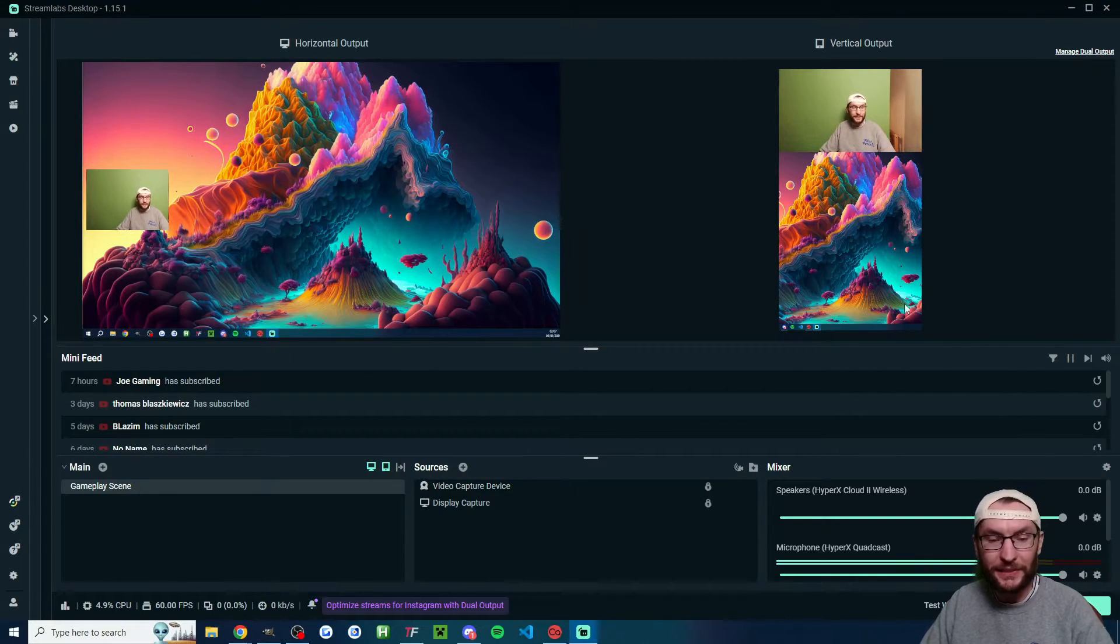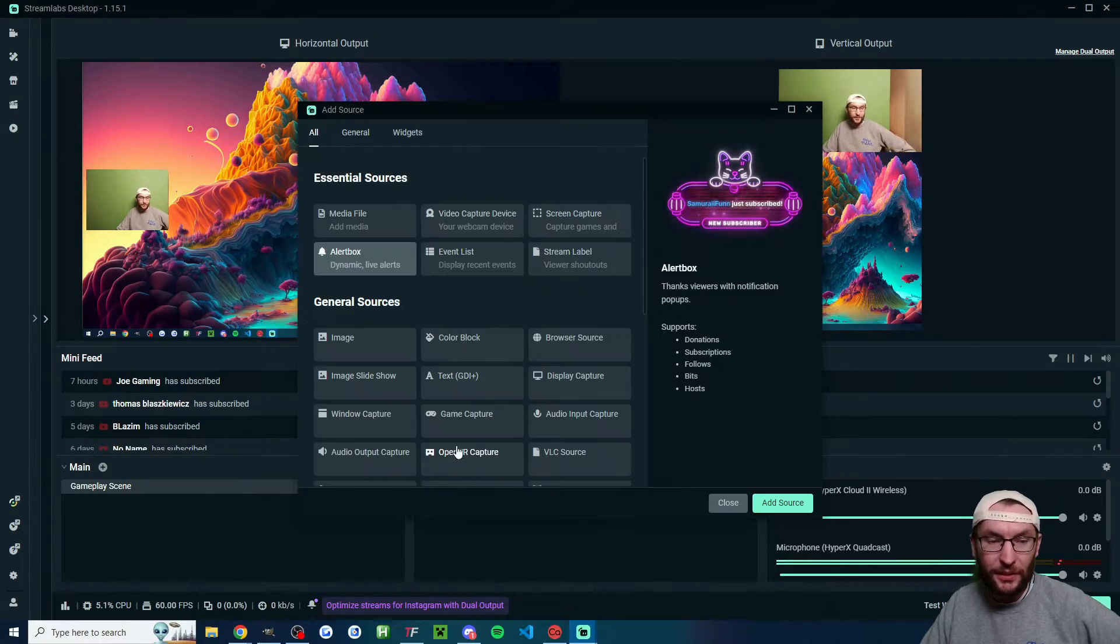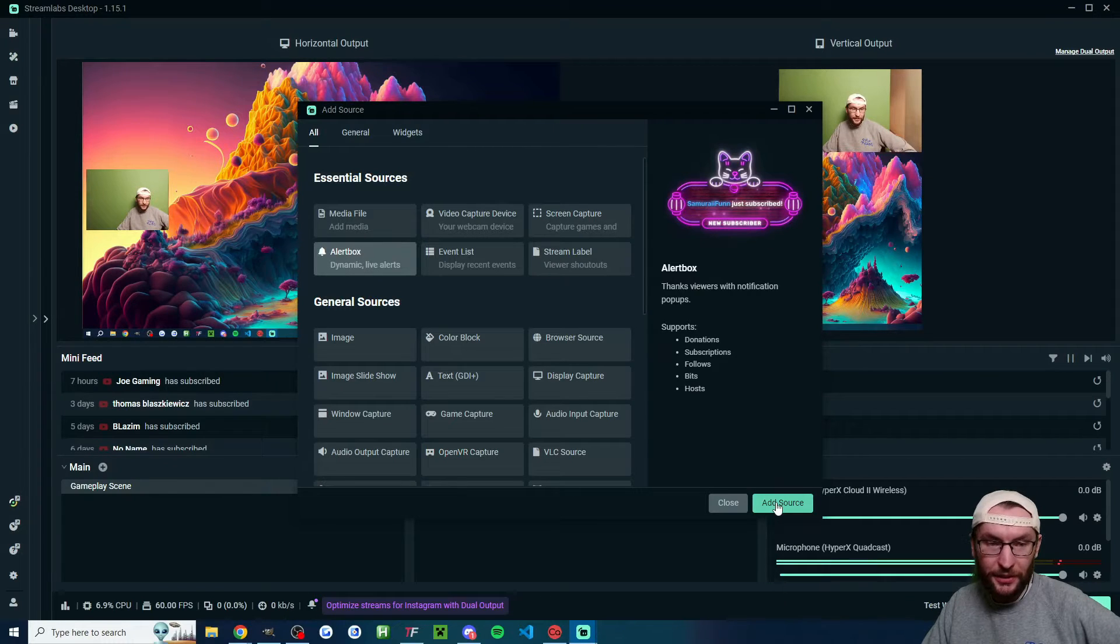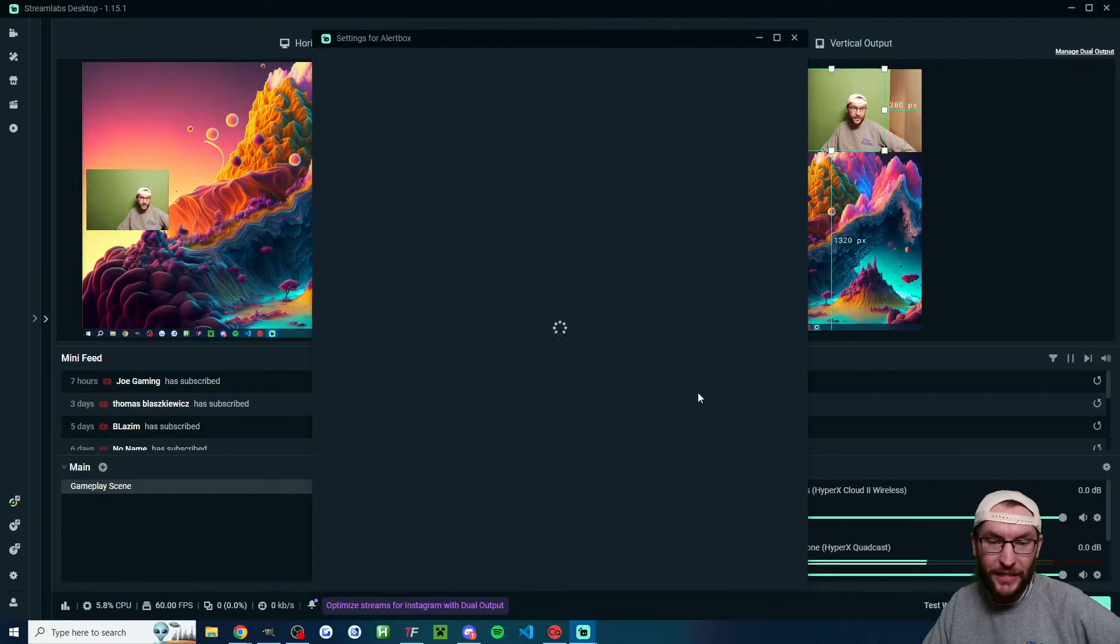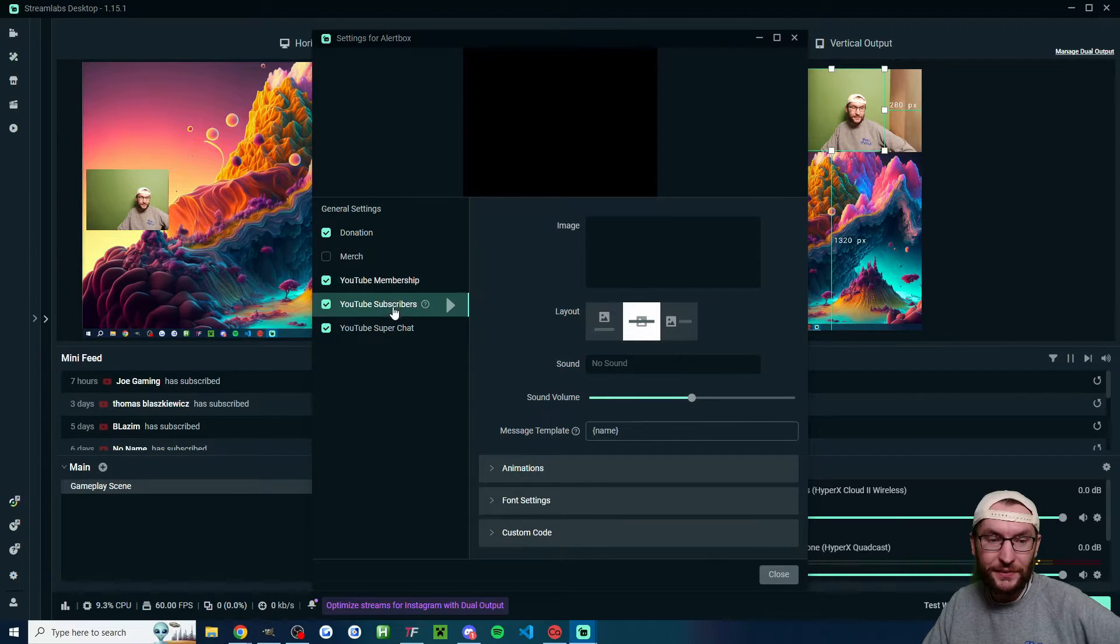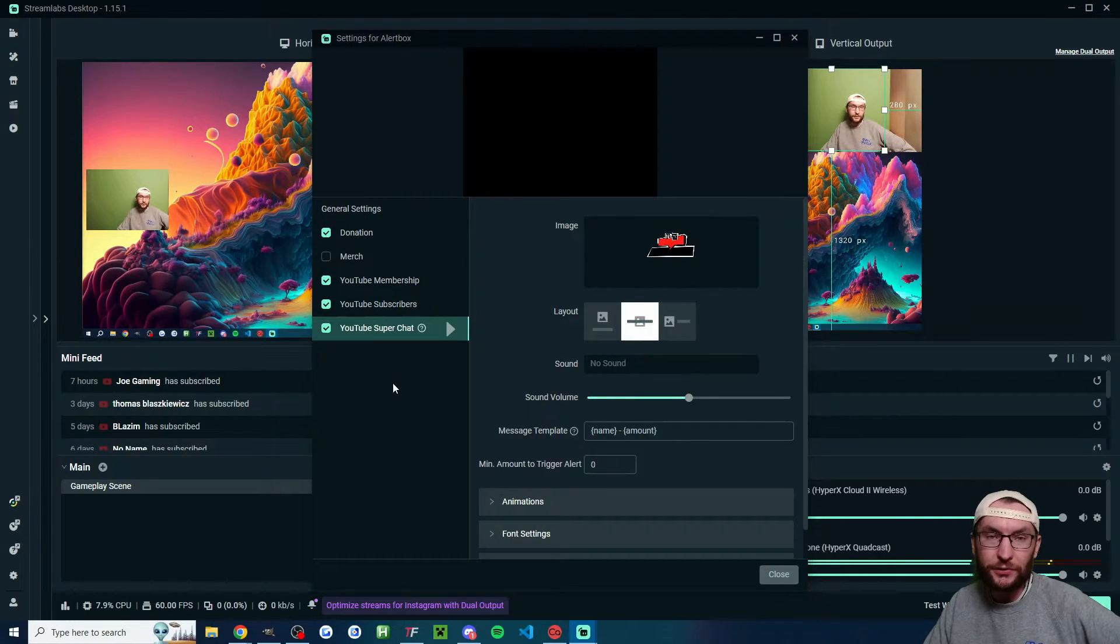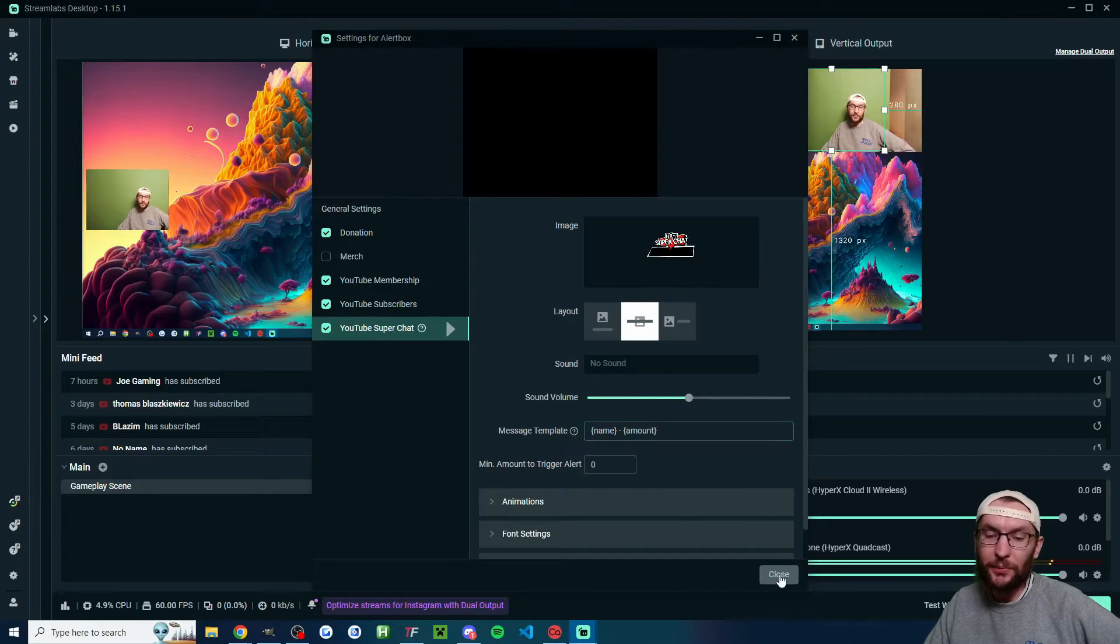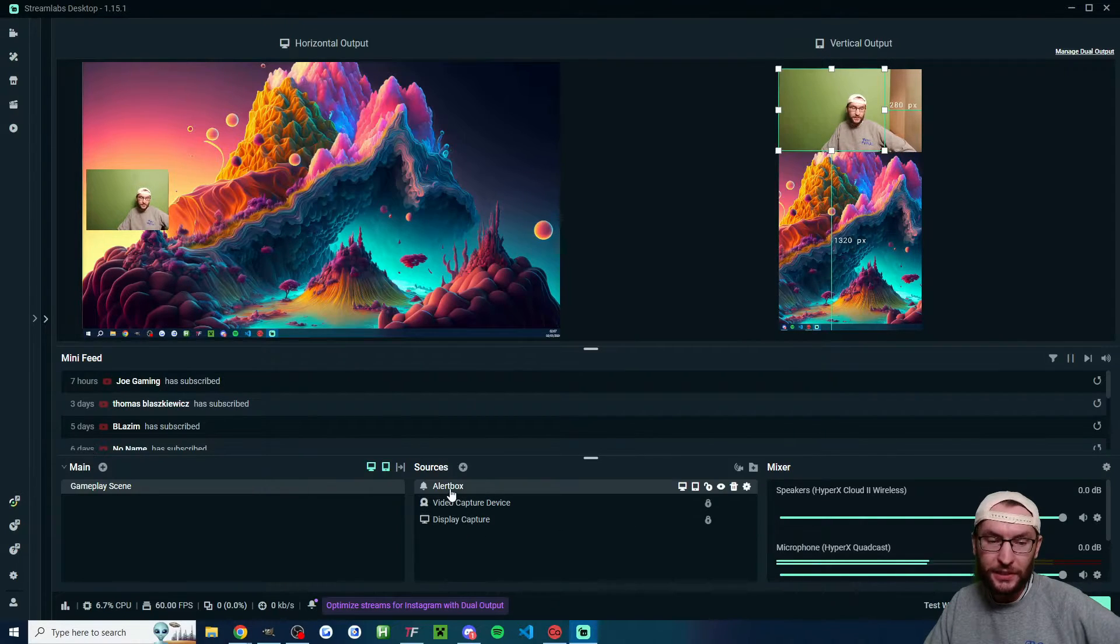I've now got a basic stream, but let's add some alerts as well. Click on the alert box once you press the plus button. Rename it if you want, add source. You can click on each of these to modify it. You can also modify it on streamlab.com slash dashboard. Once you're happy with the way your alerts look, click close.